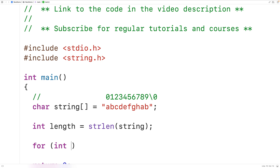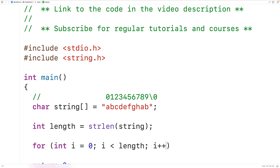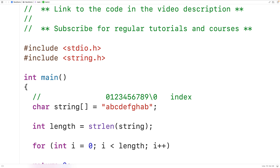Then we'll create a loop to examine the string one character at a time. We'll have a loop with a counter variable i initialized to zero, going up to the length of the string, incrementing i by 1 with each iteration. We're going to use i to look at each character in the string in order from the first character to the last character.